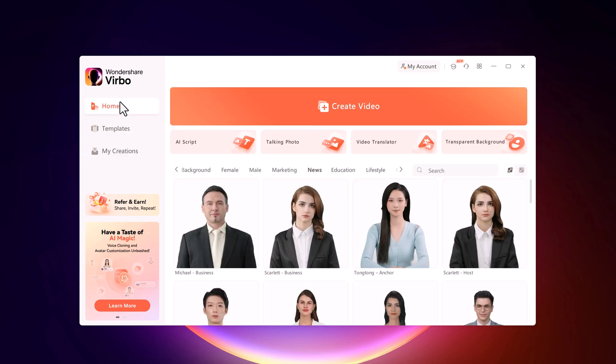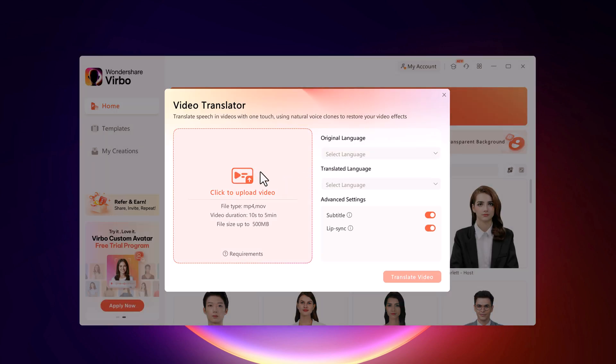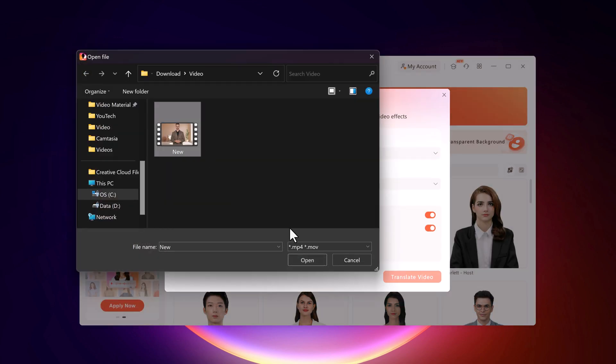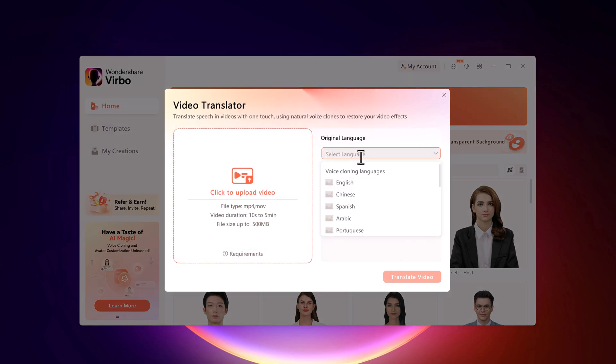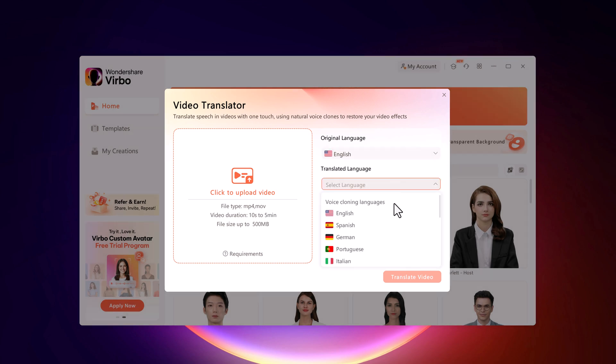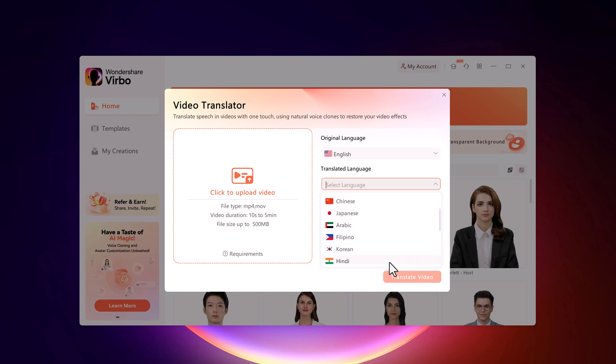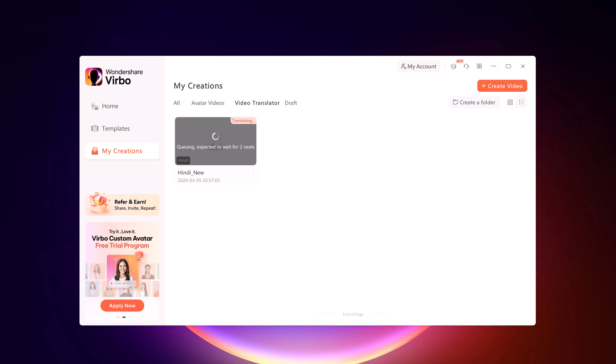Here we also have a video translator. On this screen, you can select a video that you would like to translate into a different language. Select the video and click on Open. Then choose the original language. The video was in English, and then I can choose the target language, or the language that I would like the video to be in. And here I have many different options, so I would like to select Hindi. Then click on Translate Video. Then you can download it to your computer. So there you have it.